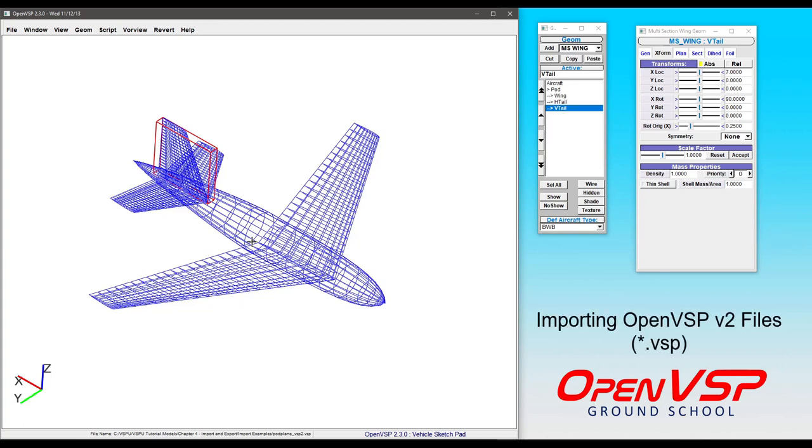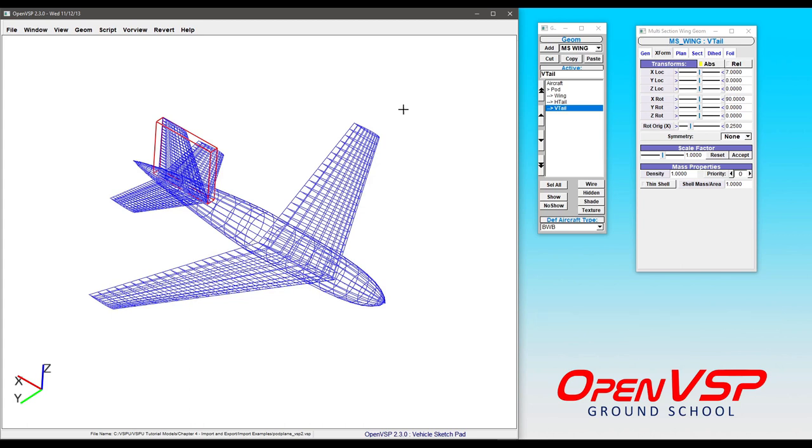In this video, we're going to take a look at how to bring an old OpenVSP2 model into OpenVSP3. If you happen to have a copy of OpenVSP2 lying around, you'll recognize this user interface. This is what OpenVSP used to look like before version 3 came around and lots of really cool things started to happen.